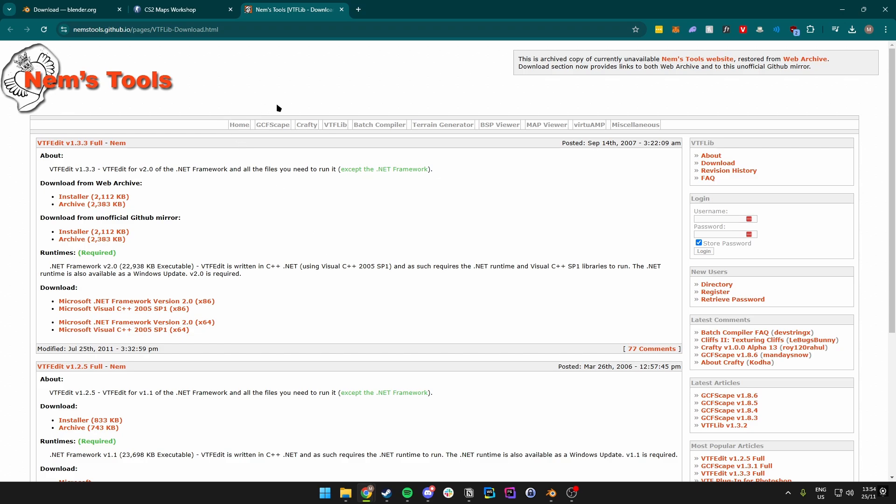Once we have downloaded these files, we want to just run the installers. Make sure you have all of those programs installed and then we can go ahead and open Blender.